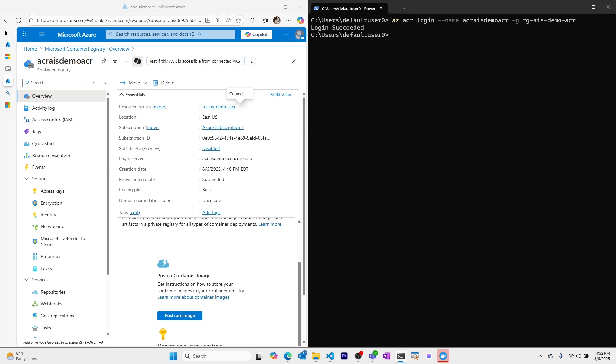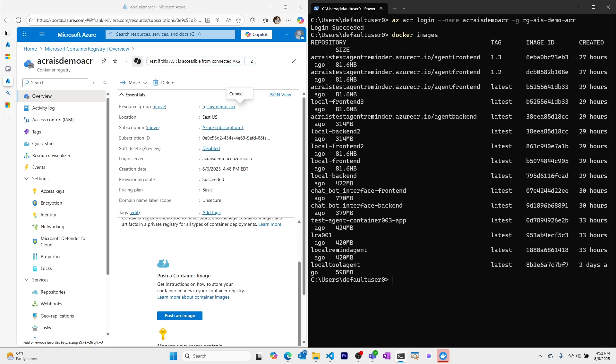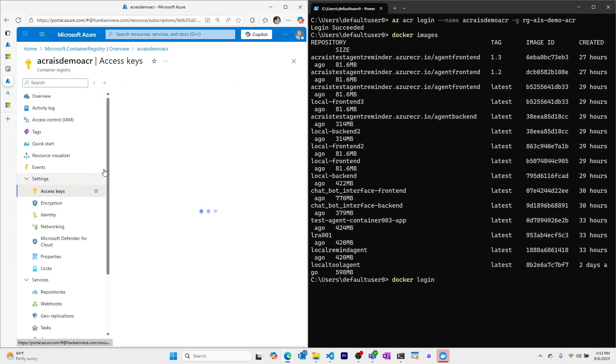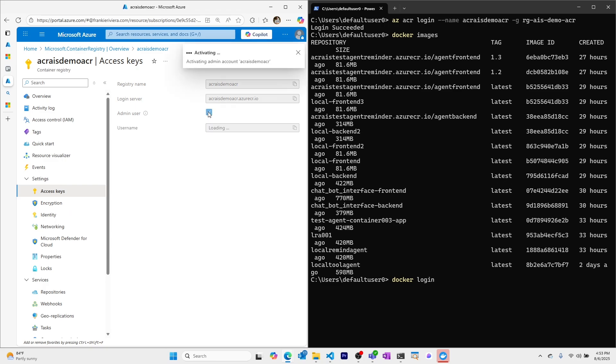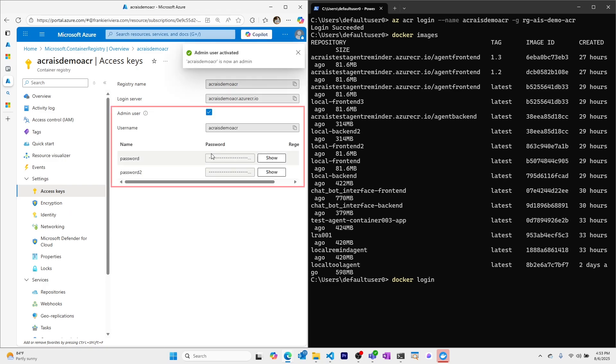I can see login is successful and now when I use docker push it will push images to our Container Registry. Optionally I could use the docker login command but in this case I would need to create an admin user with a username and password to then log in to my Azure Container Registry.